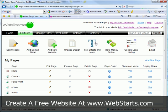In this video, I'm going to show you how to create a favicon for your website and upload it to your WebStarts website.